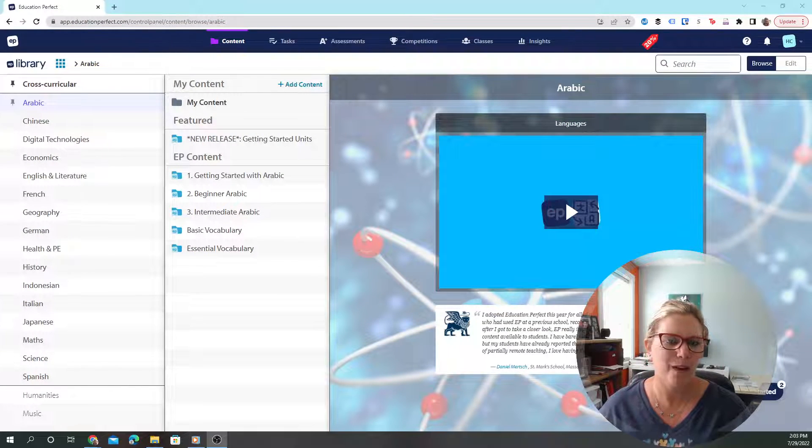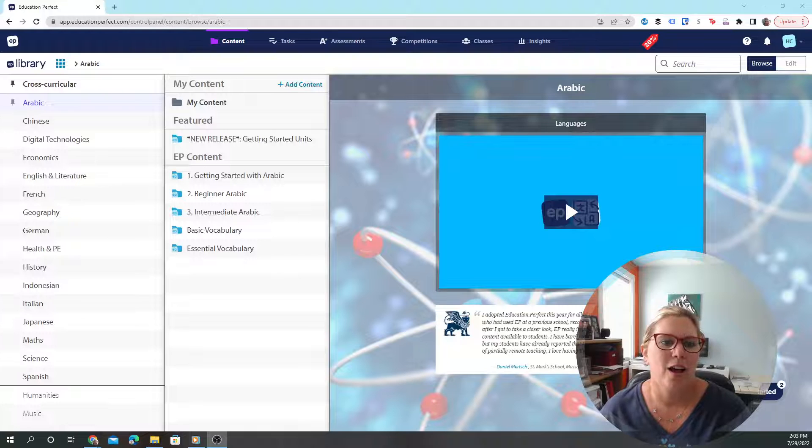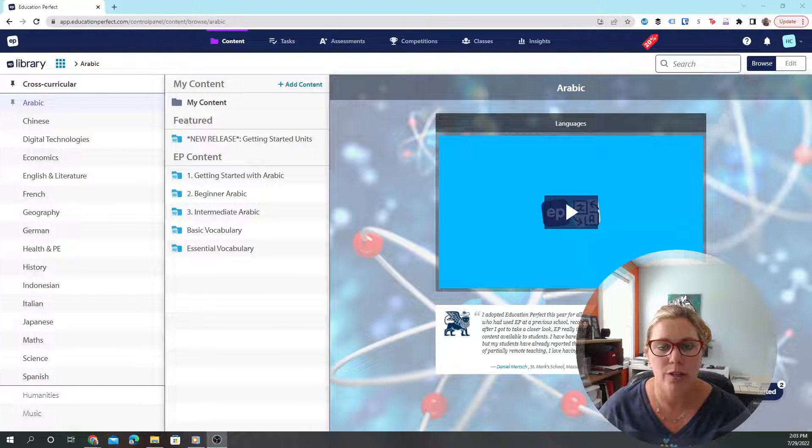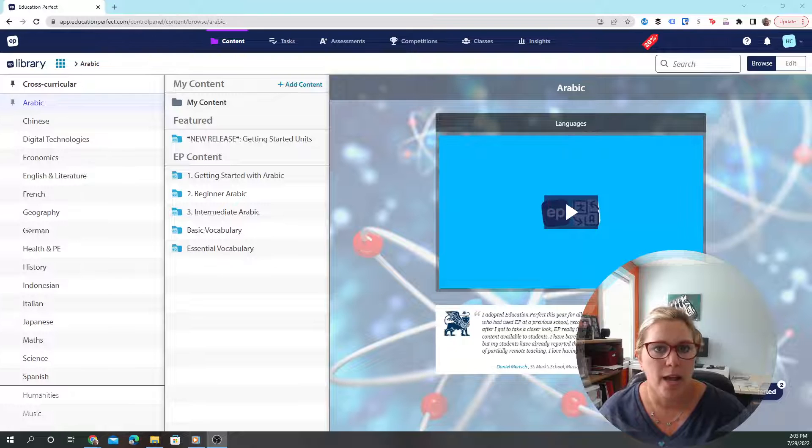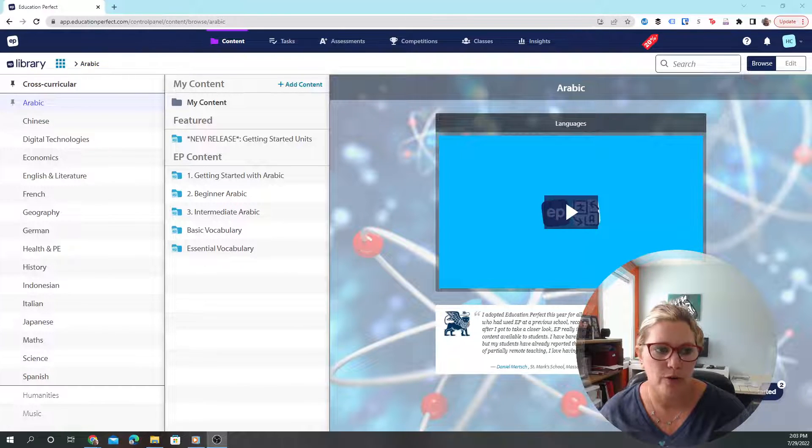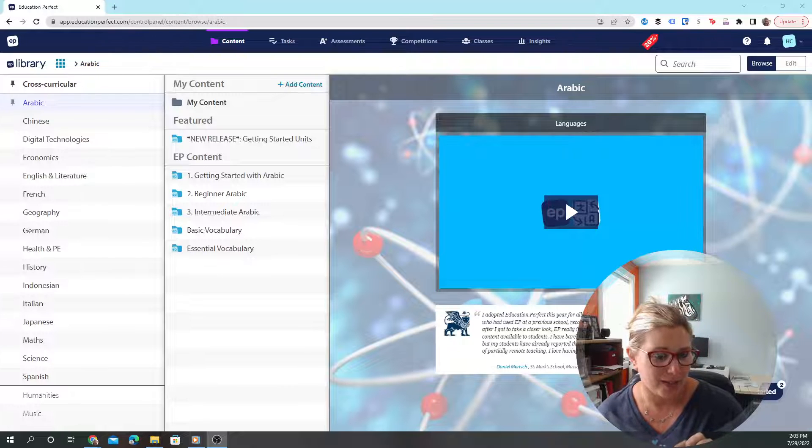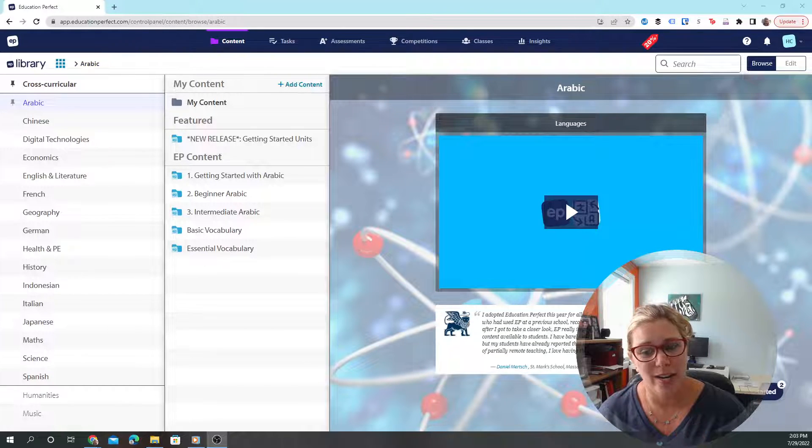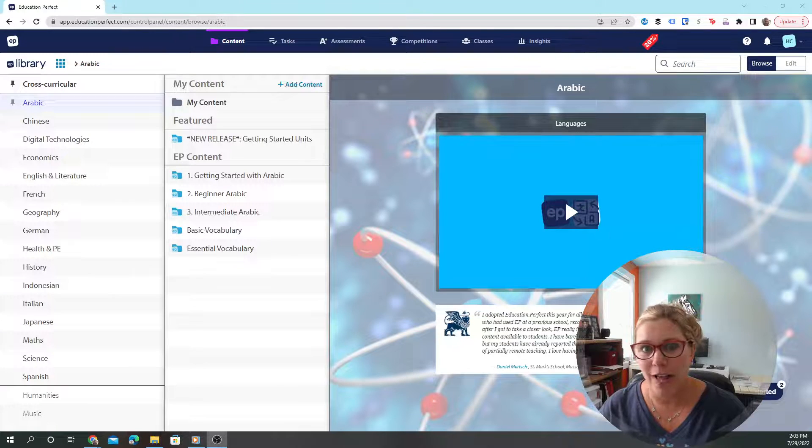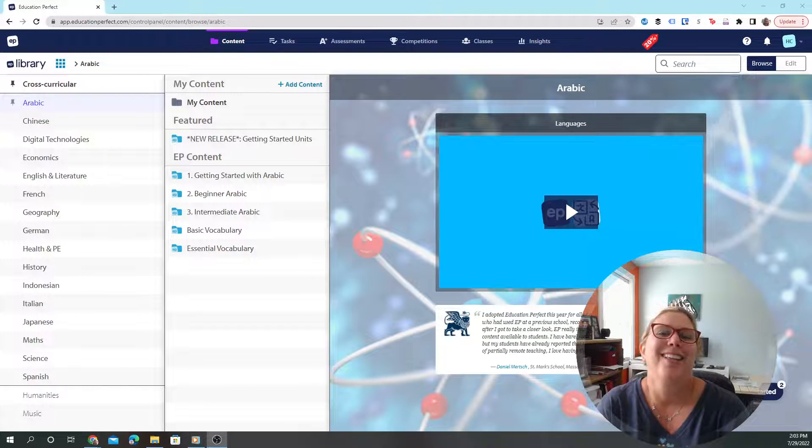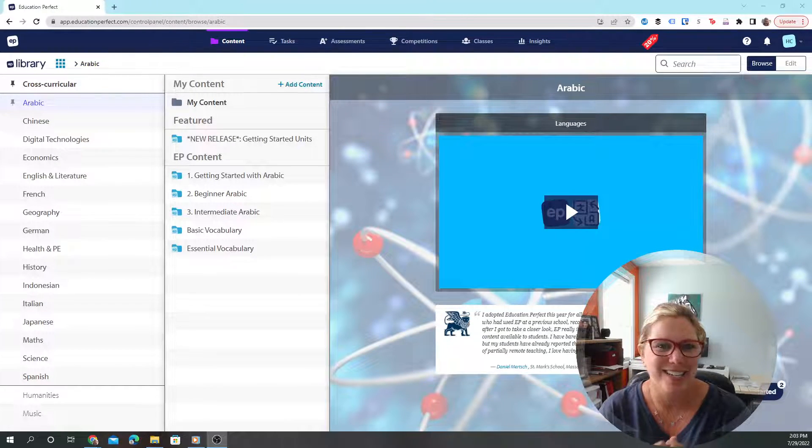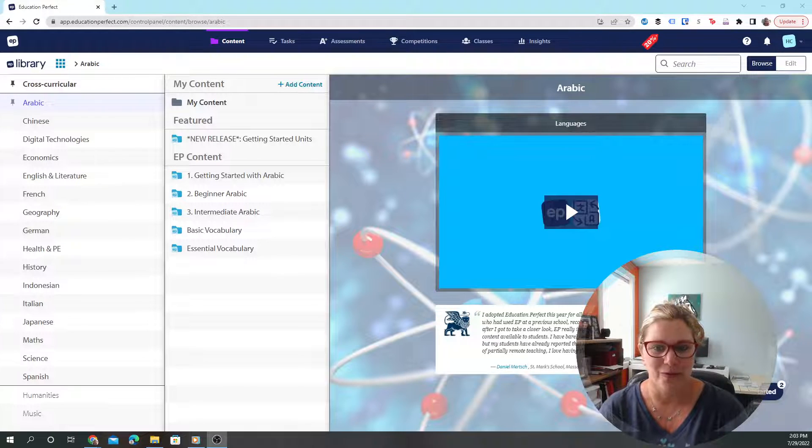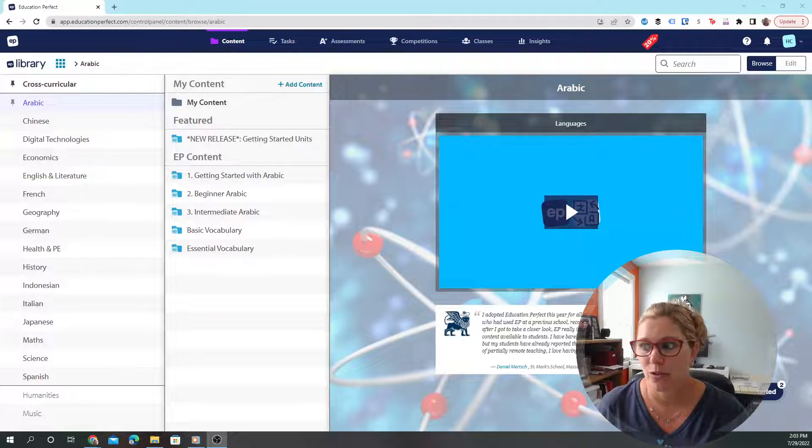Hello everybody, Heidi here. I'm excited to be here with you today to talk about an online learning program called Education Perfect. Little fun fact: I've tried to record this video three times with a fly flying in my face, but thank goodness it's gone and now I get to tell you all about Education Perfect.